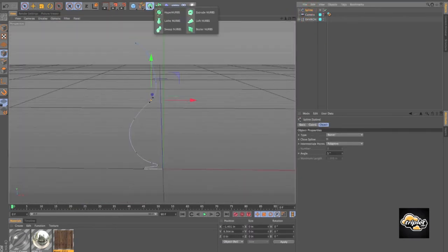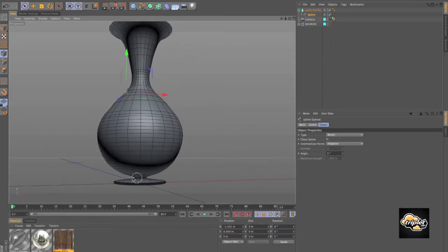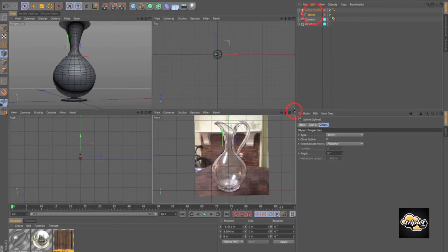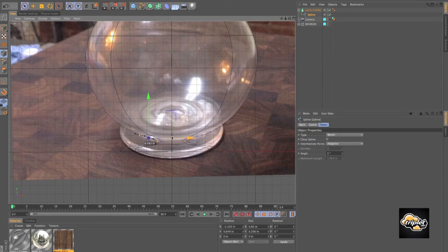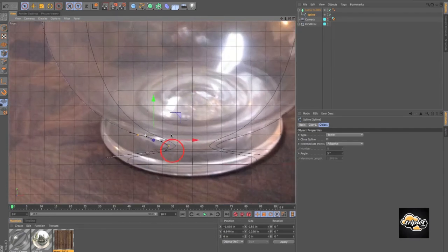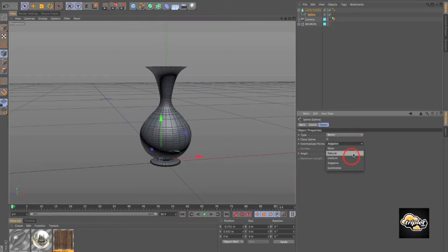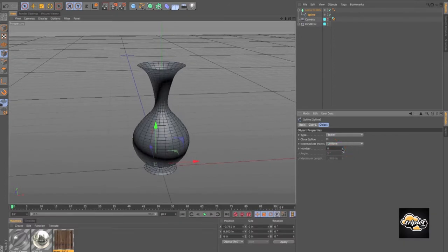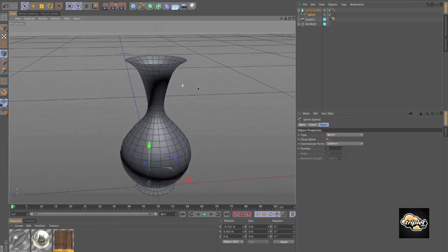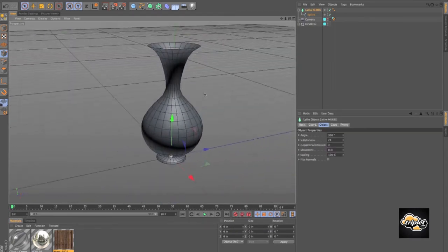Let's take our spline and put it right inside of a Lathe NURBS. Actually, this is looking a little bit too tight down here, so I'm just going to manipulate my spline points a little bit — grab these two points and push them out. Let's go into our spline and in Intermediate Points we're going to change this to Uniform and bring the number down to one. So now we have our basic profile.